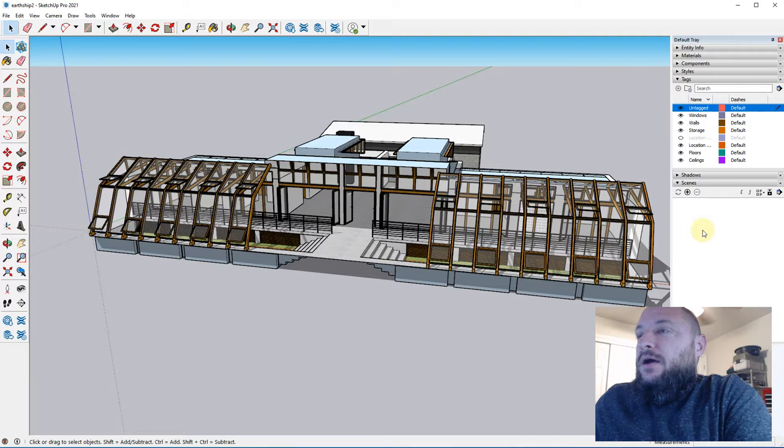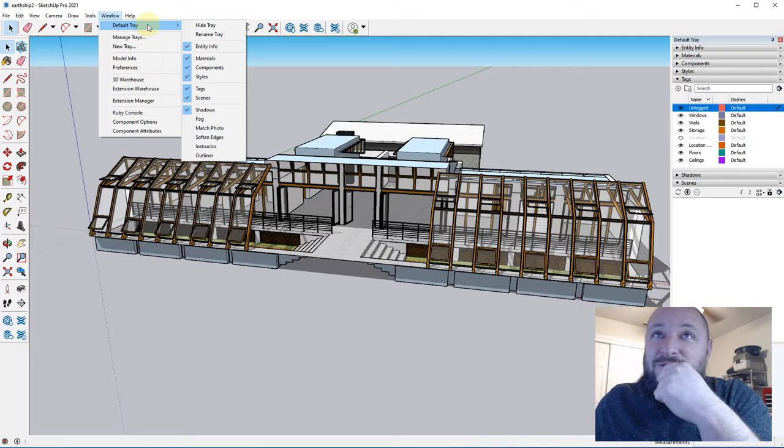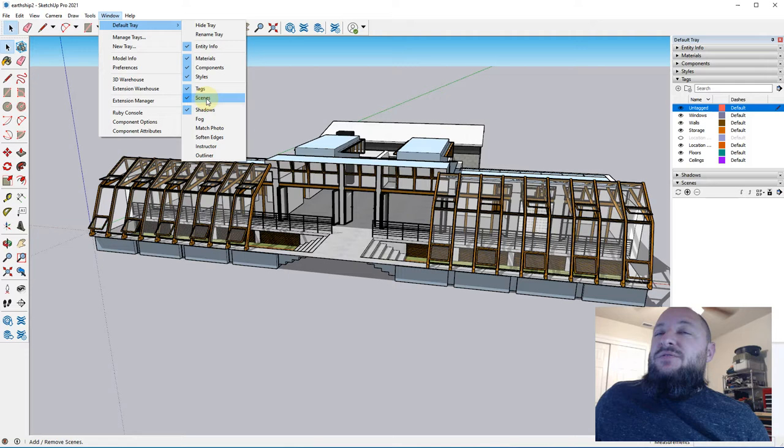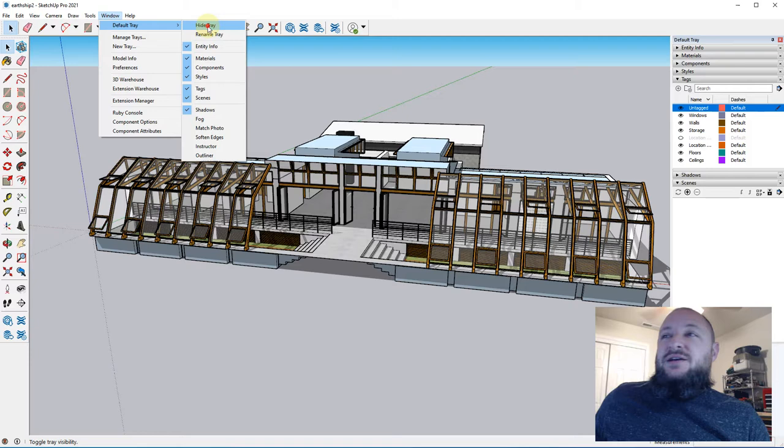Scenes are right here in SketchUp, and if you don't have access to them directly, you should be able to go to Window > Default Tray > Scenes and enable them here. If you don't have this tray, check to see if the default tray is actually hidden right here. If it is, you can just toggle it back on with Show Tray.